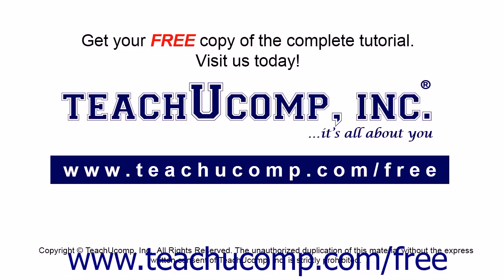Get your free copy of the complete tutorial at www.teachucomp.com forward slash free.